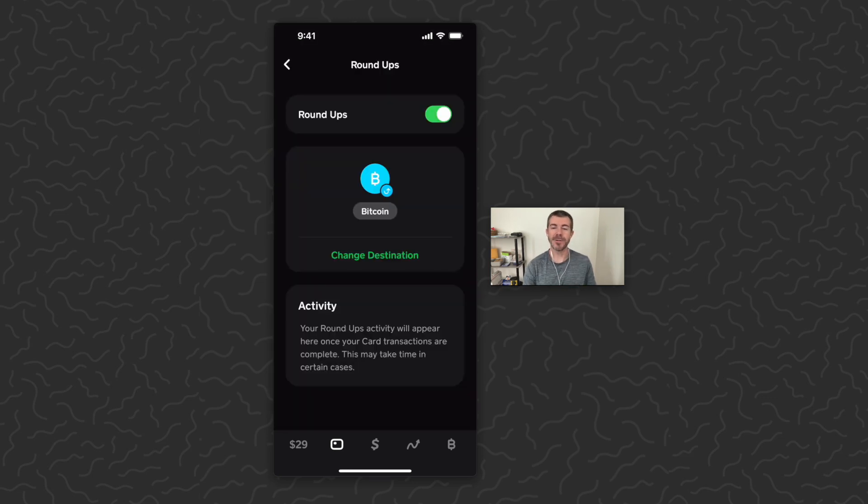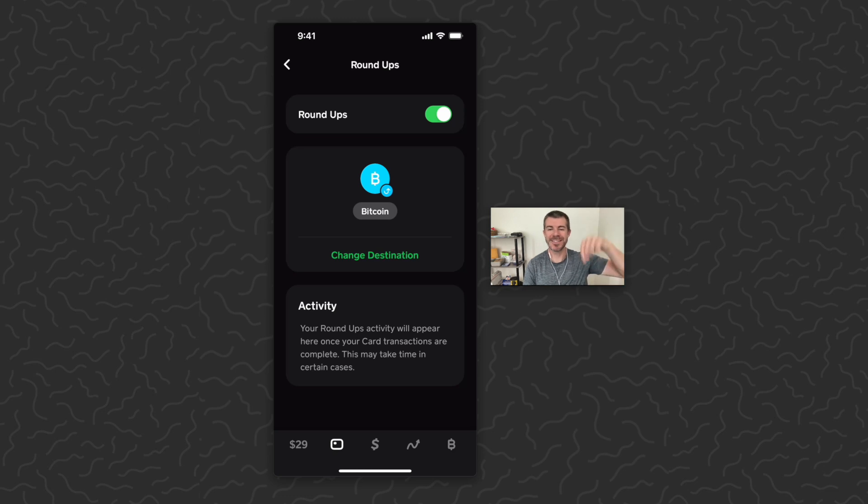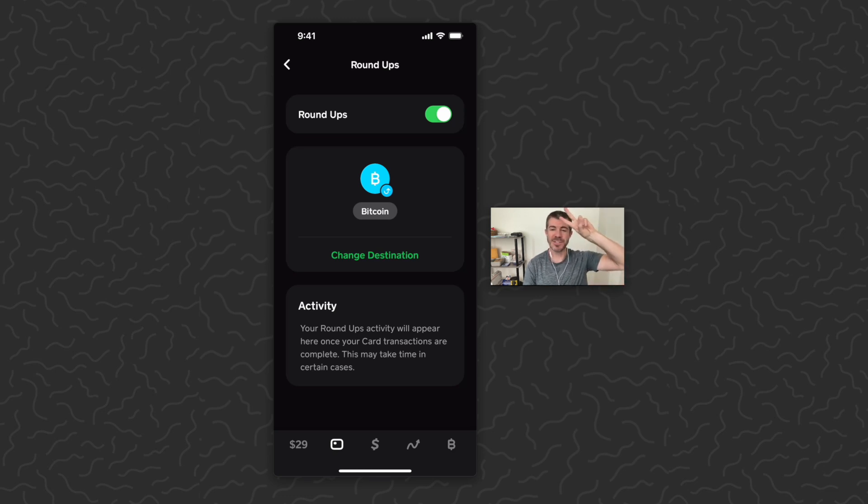So there you have it - the new Round Ups feature on Cash App, very nice, implemented and designed very well and easy to use. Hope you guys enjoyed this, found it helpful. Let us know what you think down in the comments, like and subscribe if you want to see more videos like this. Thank you guys for watching, I'll catch you in the next one.